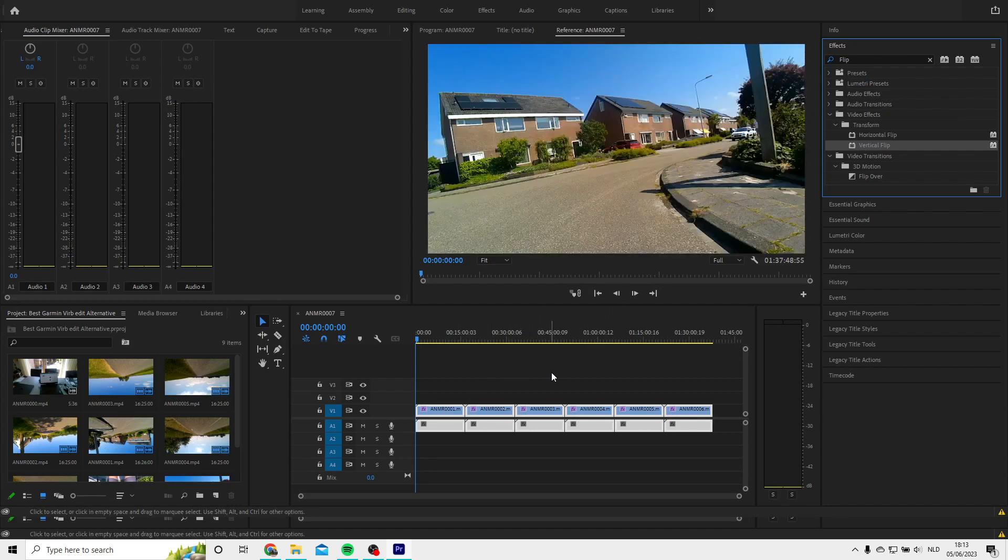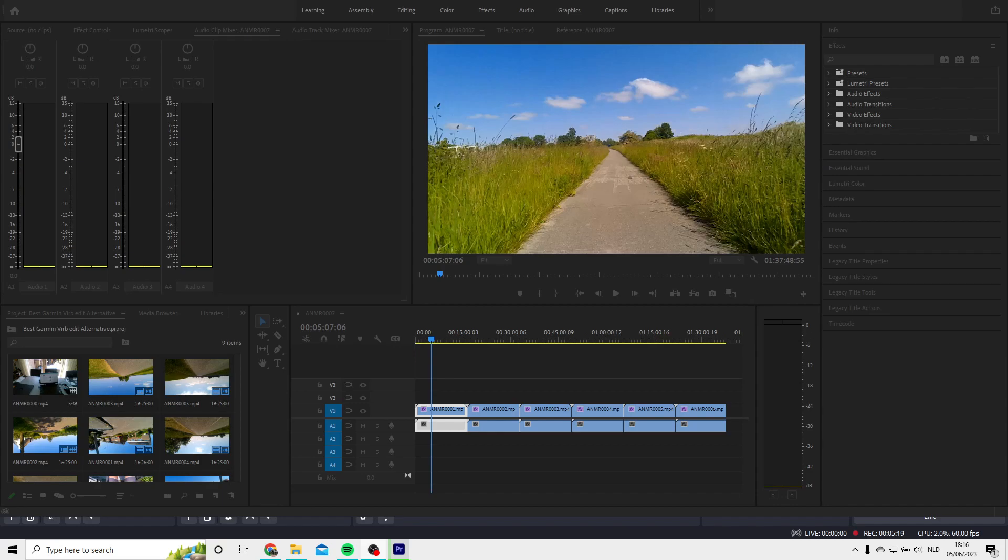And that's of course what you want. Now it's time to export your clip so you can use your clip in Dashware.